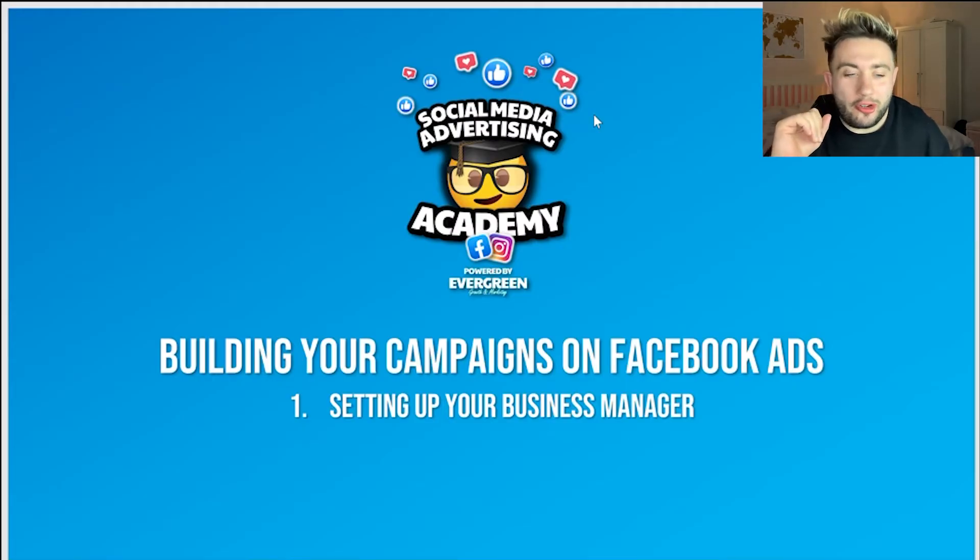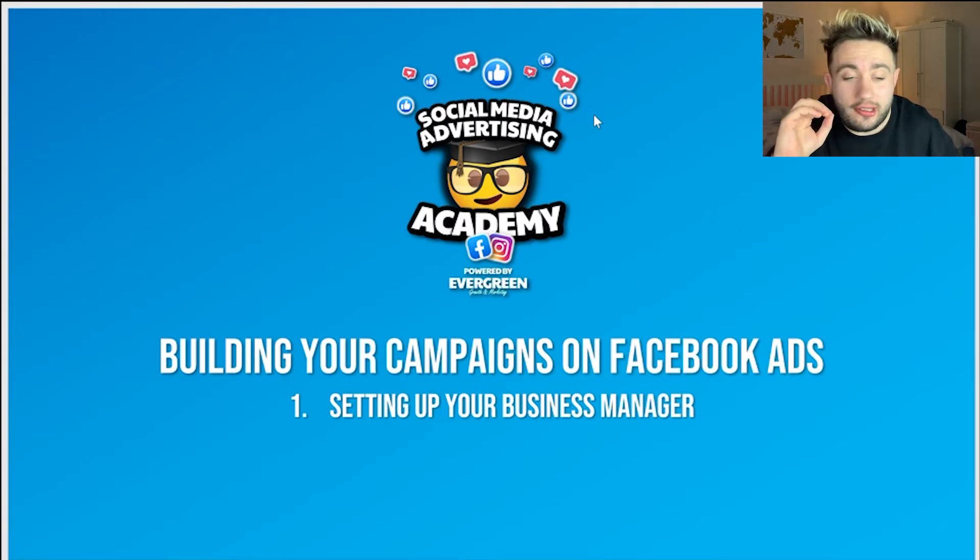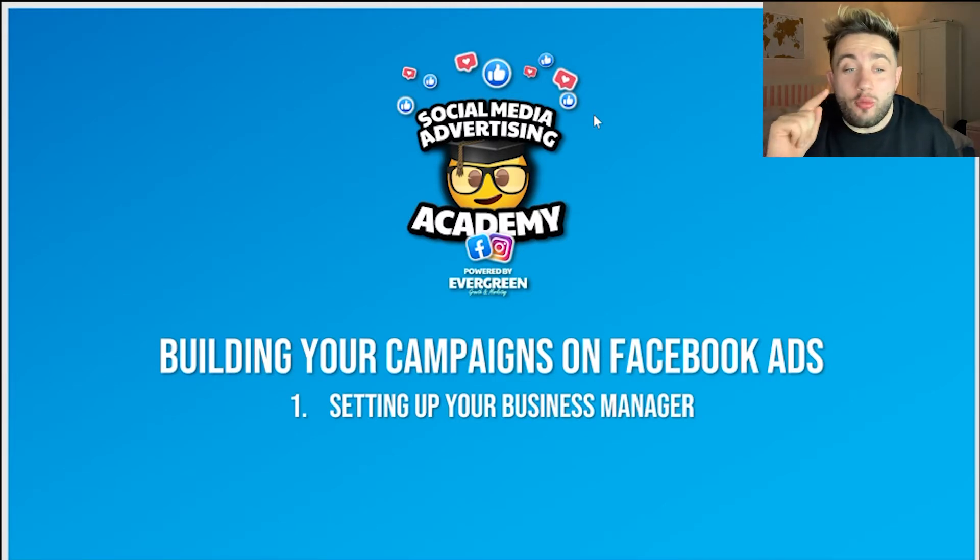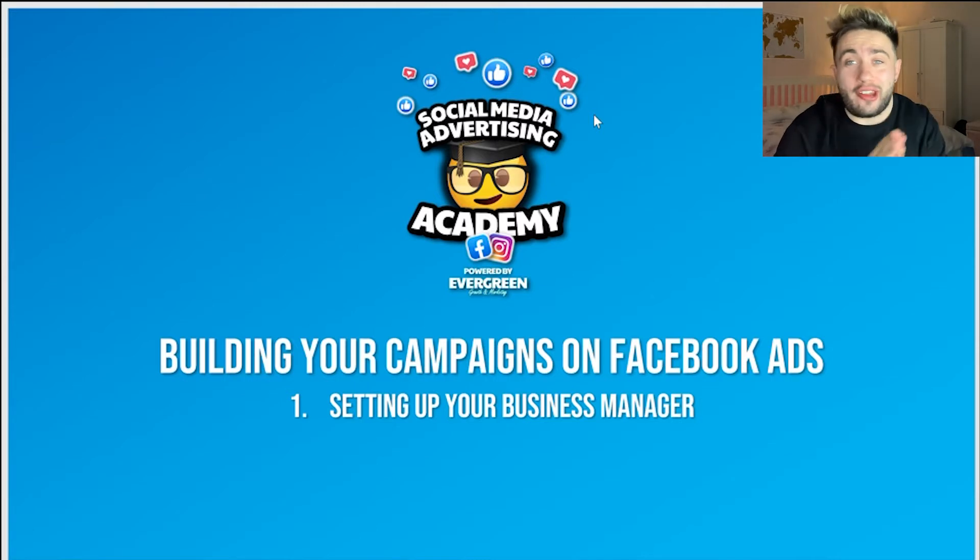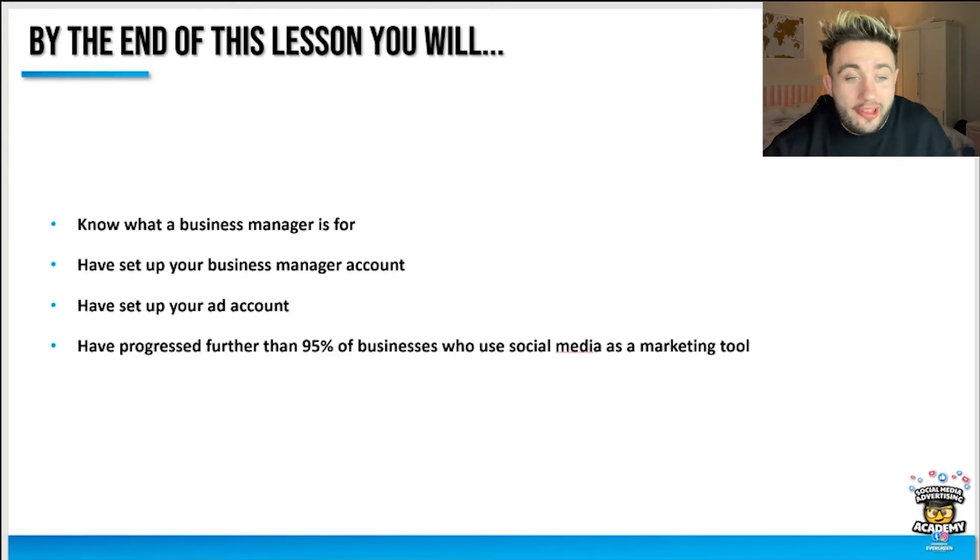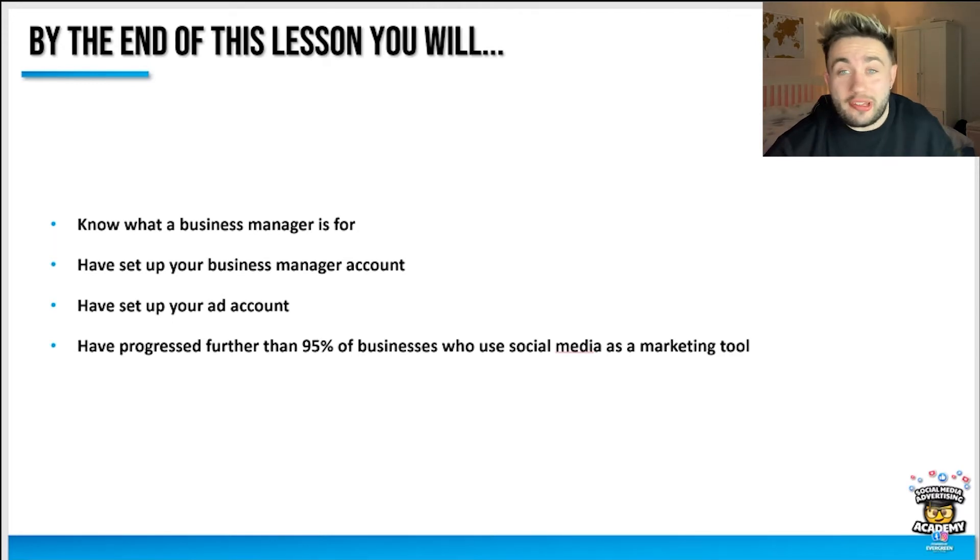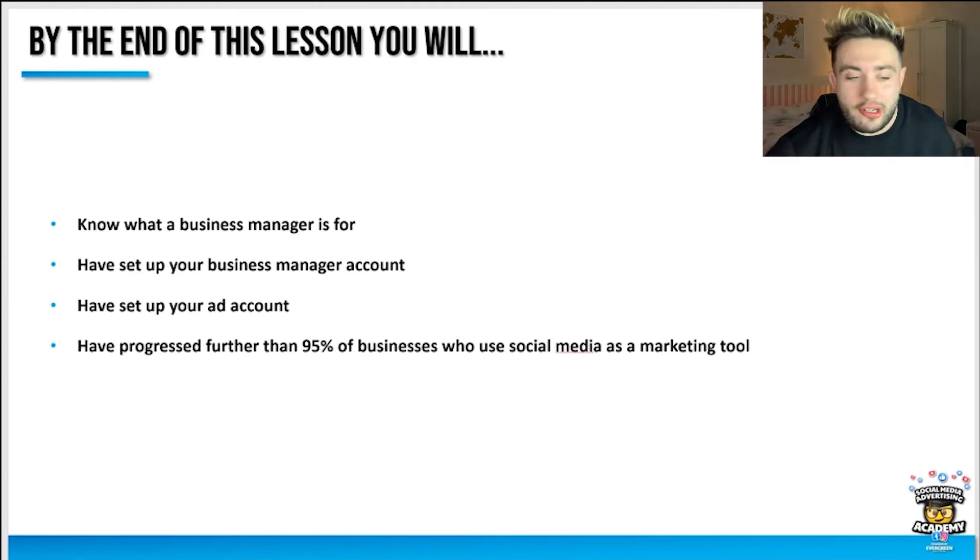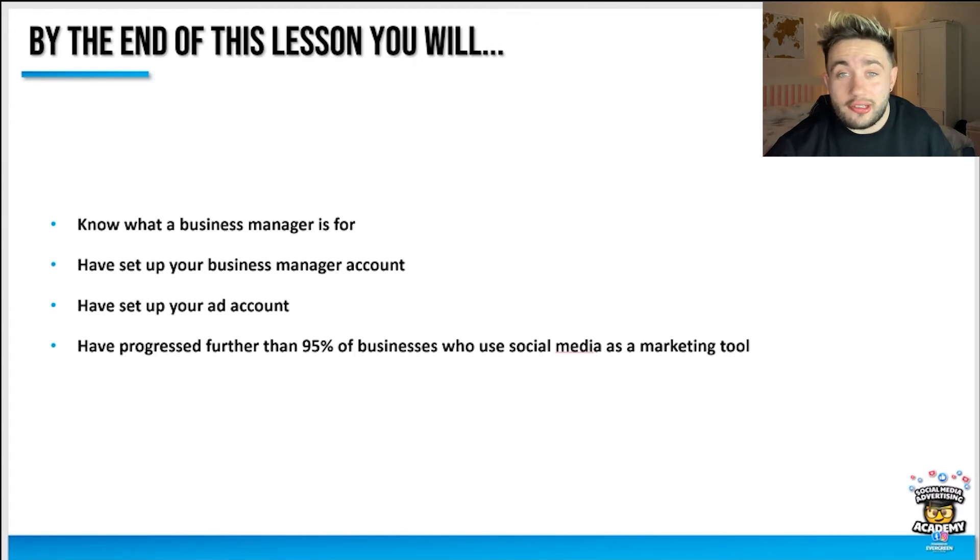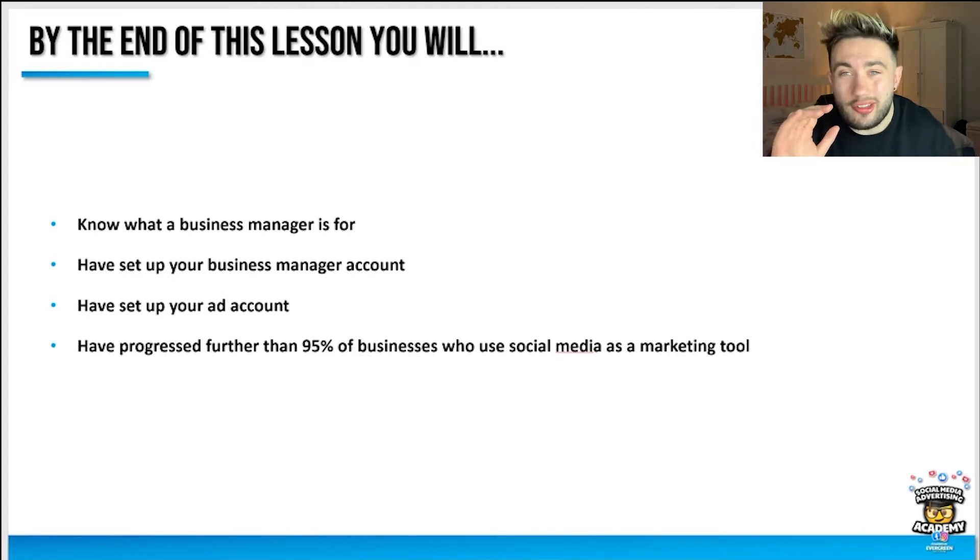Welcome to building your campaigns on Facebook ads. The first lesson in this chapter is setting up your business manager. We're getting right into the nitty-gritty now, then we'll jump back and walk you through the process of creating an ad. By the end of this lesson, you'll know what a business manager is for, have set up your business manager account and your advertiser account on Facebook. You'll have progressed further than 95% of businesses who use social media as a marketing tool. The fact you're even here and understand that you need to be advertising puts you ahead of most people in your industry.